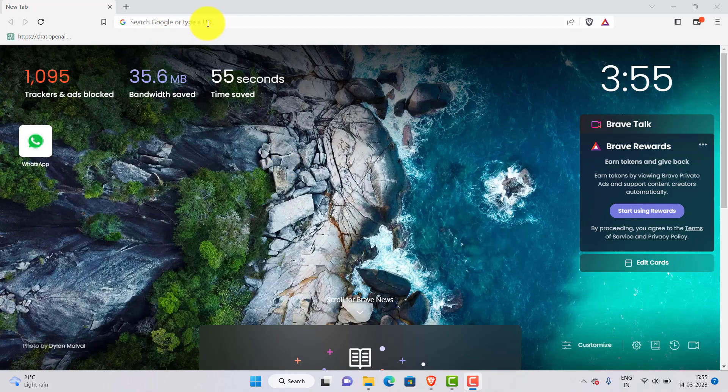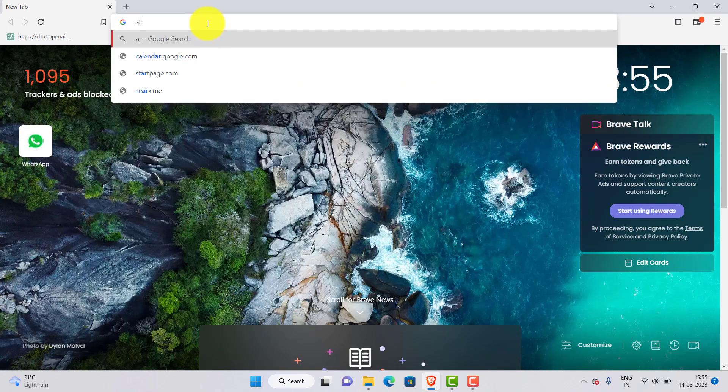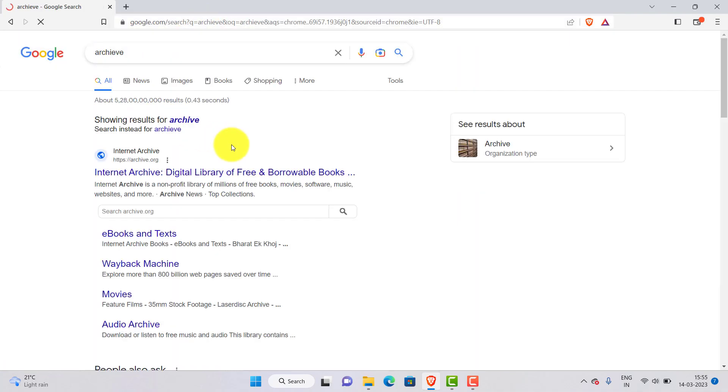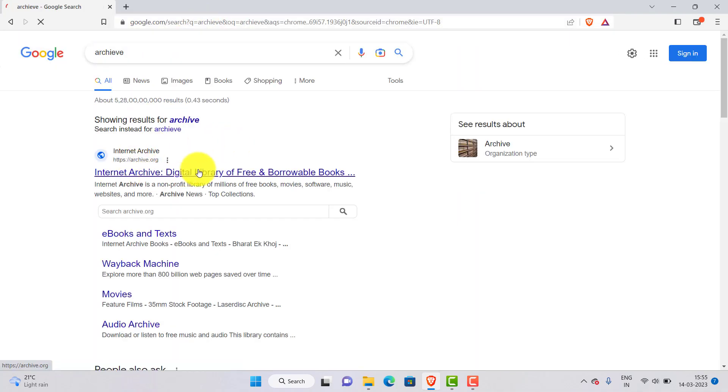First go to Google and search archive. Now open the first website which is archive.org.